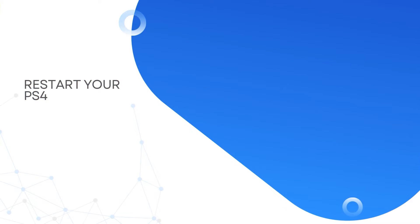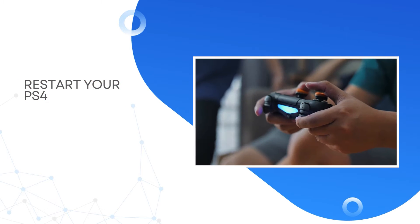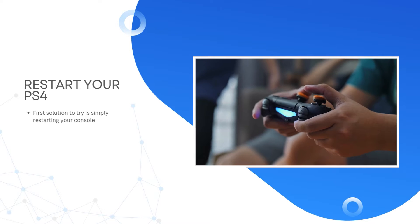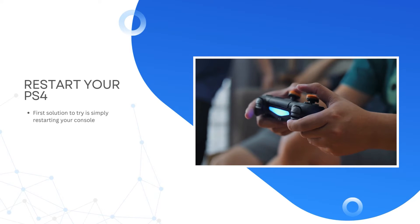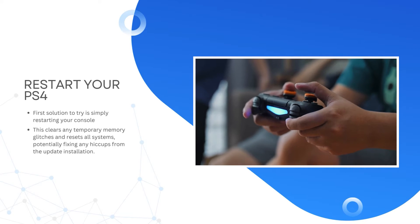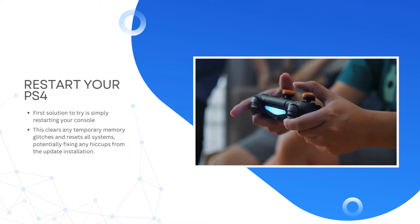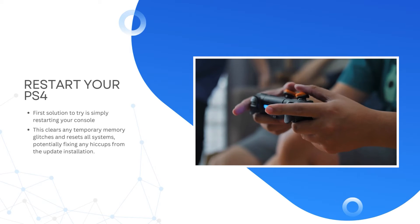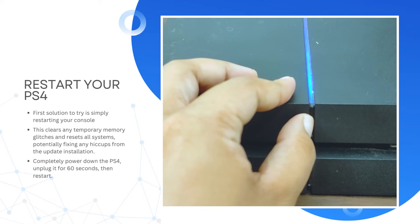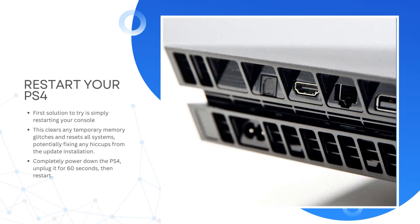Restart your PS4. If problems surface after updating, the first solution to try is simply restarting your console. This clears any temporary memory glitches and resets all systems, potentially fixing any hiccups from the update installation. To do it, completely power down the PS4, unplug it for 60 seconds, then restart.